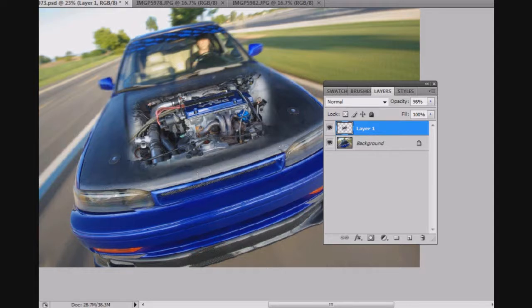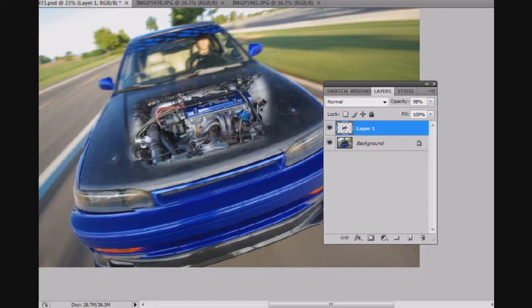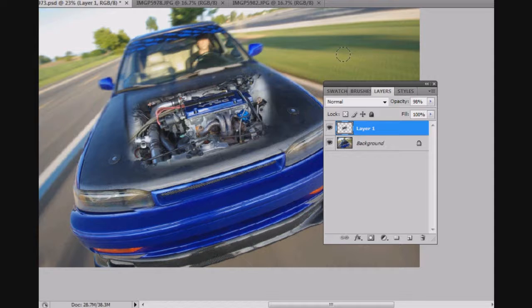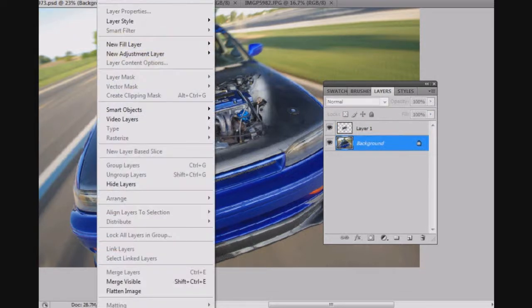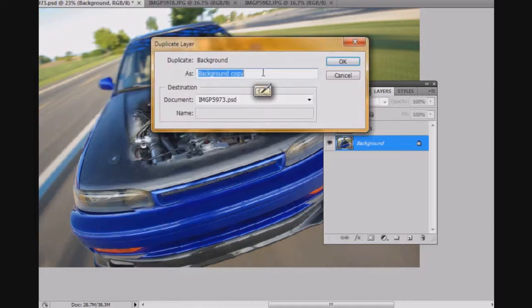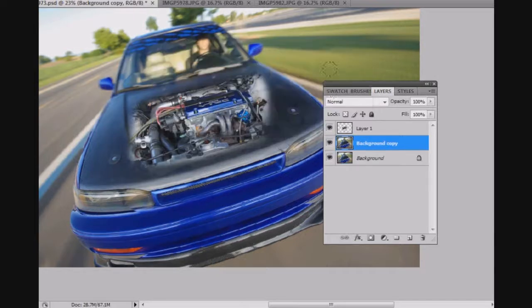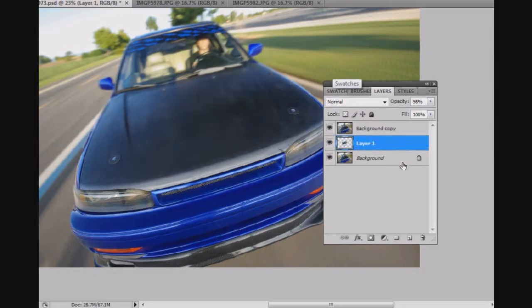So that's good enough for now, I think. What I'm going to do is go back to my background layer and do a duplicate. And then I'm going to put the engine between those layers.